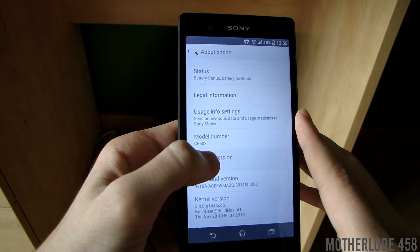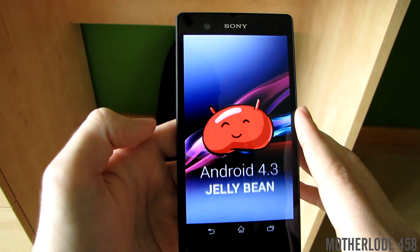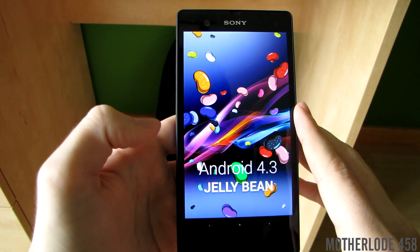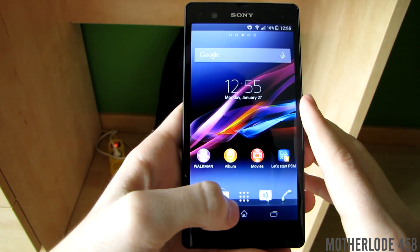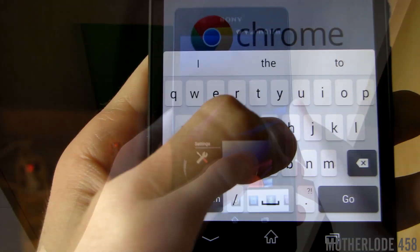The settings panel now has a white theme compared to the one on 4.2.2 where it was black. Here you can see the Android version — it's 4.3. Android 4.4 KitKat is expected to arrive in February.